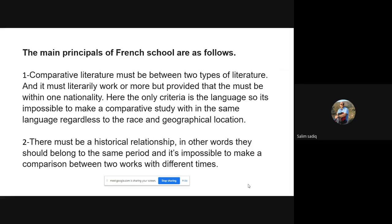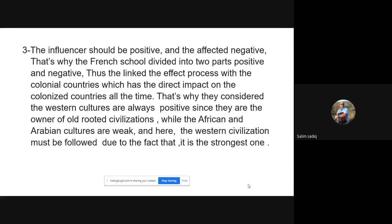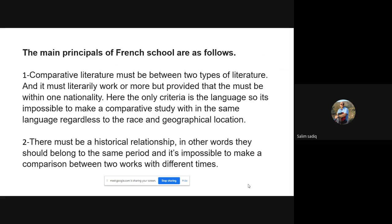I discussed the principles of the French school, and in slide number eleven the French school is classified into two types: literary and non-literary influence, and direct and indirect influence.